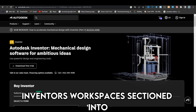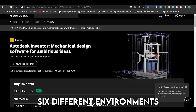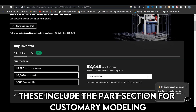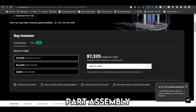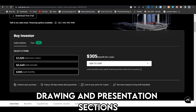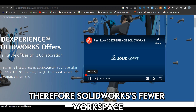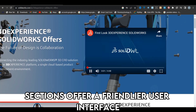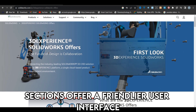On the other hand, Inventor's workspace is sectioned into six different environments. These include the parts section for customary modeling, sheet metal part, assembly, weldment assembly, drawing, and presentation sections. Therefore, SolidWorks' fewer workspace sections offer a friendlier user interface.